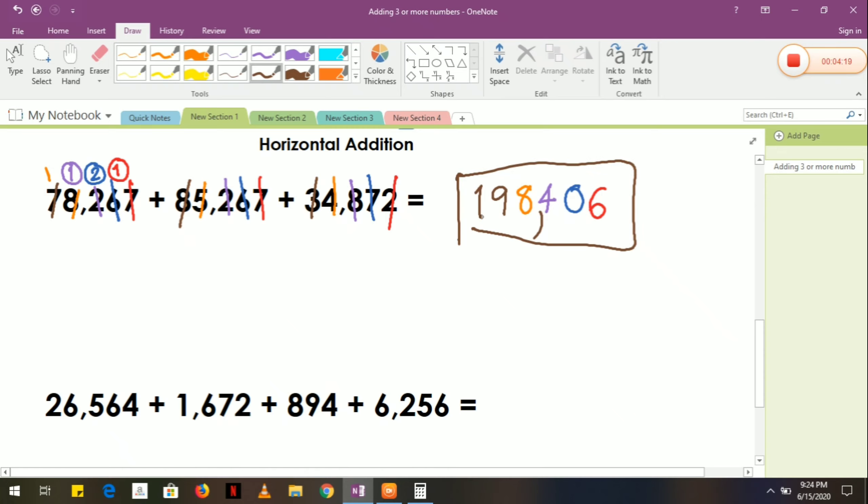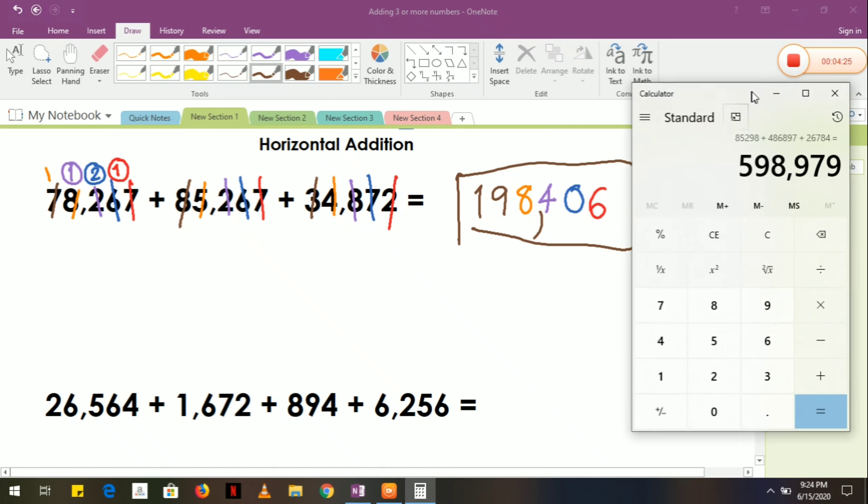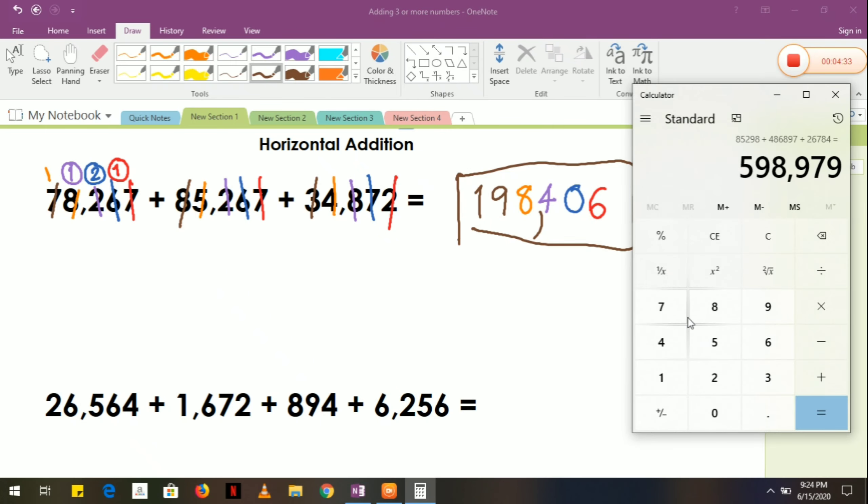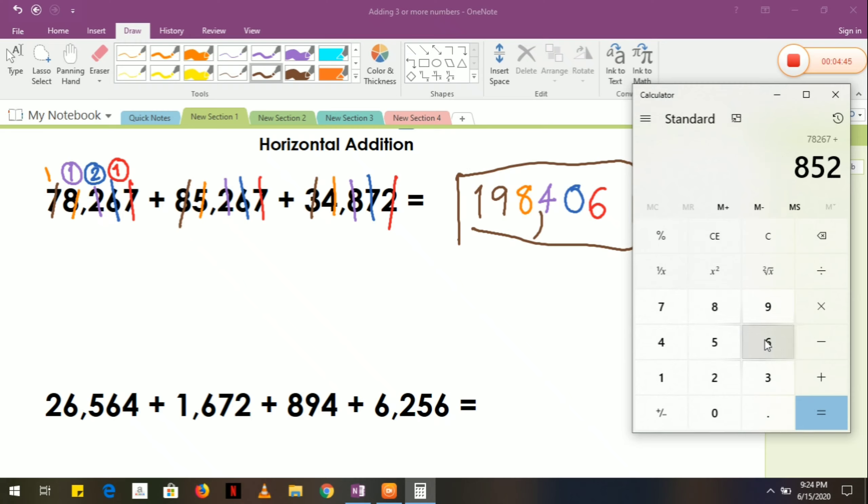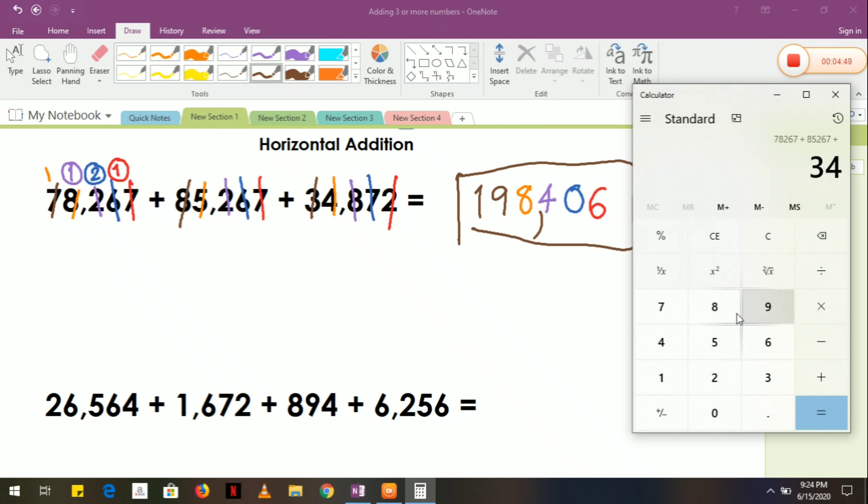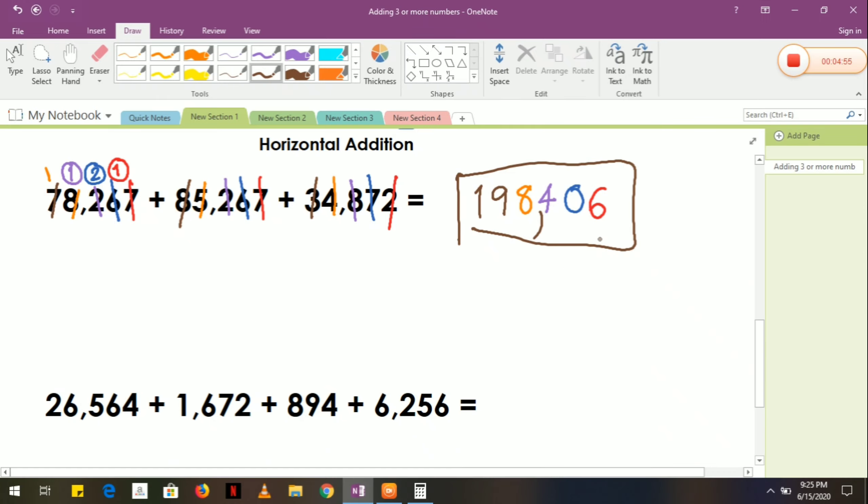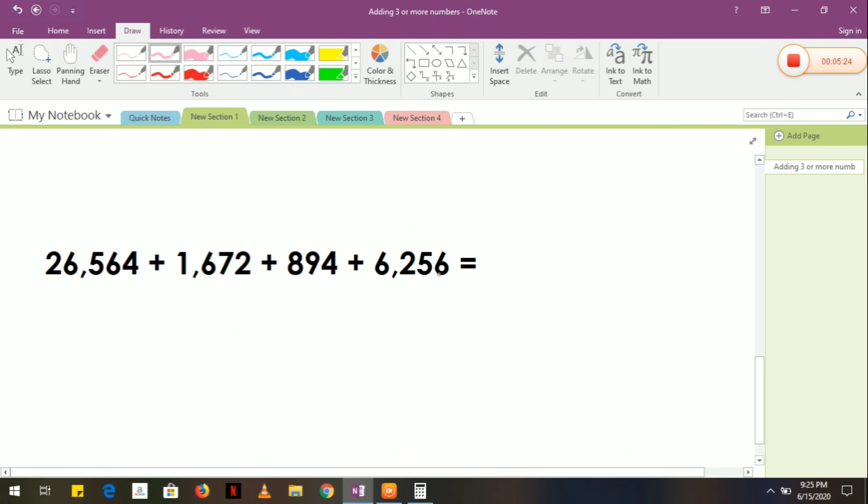So count like this: 1, 2, 3, comma, and this one will give you the answer. Let's try to check if the answer is correct: 78,267 plus 85,267 plus 34,872 equals... Correct! Our answer here is correct. Now in this case I will teach you not to put any carry over.